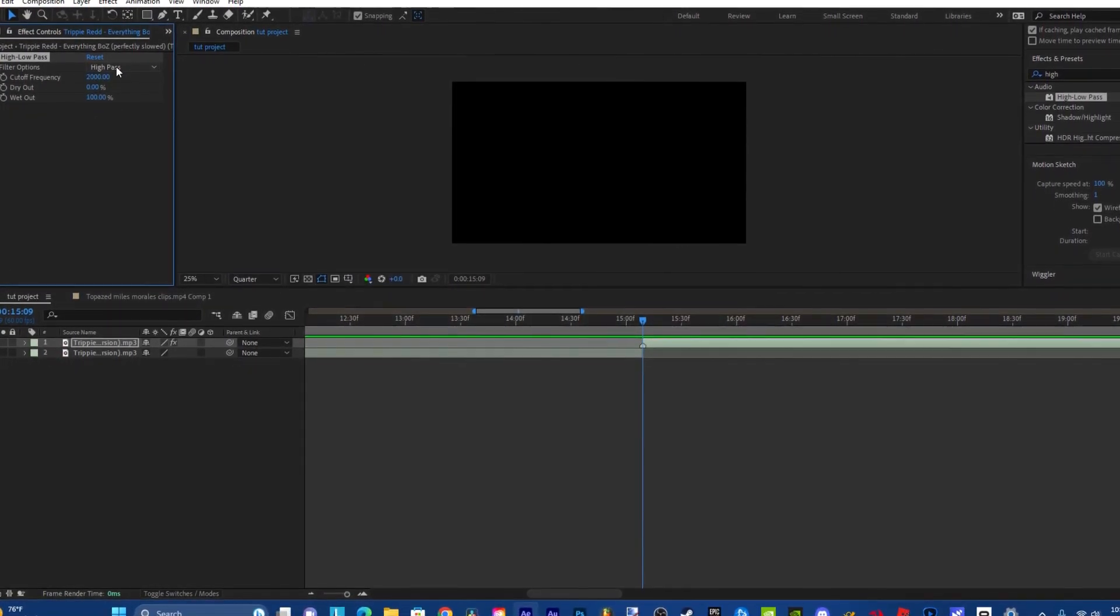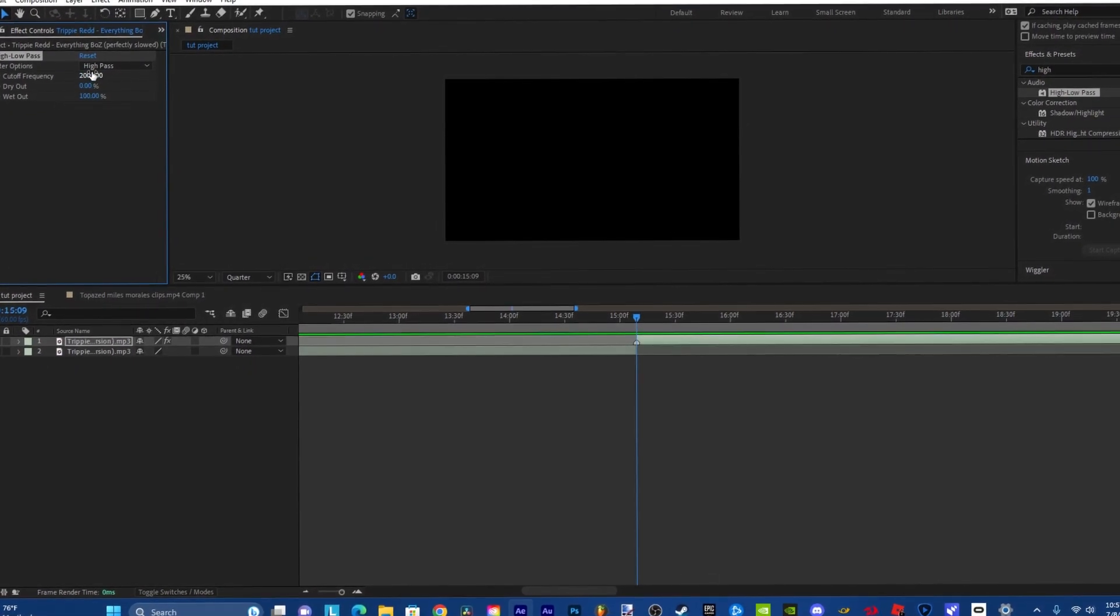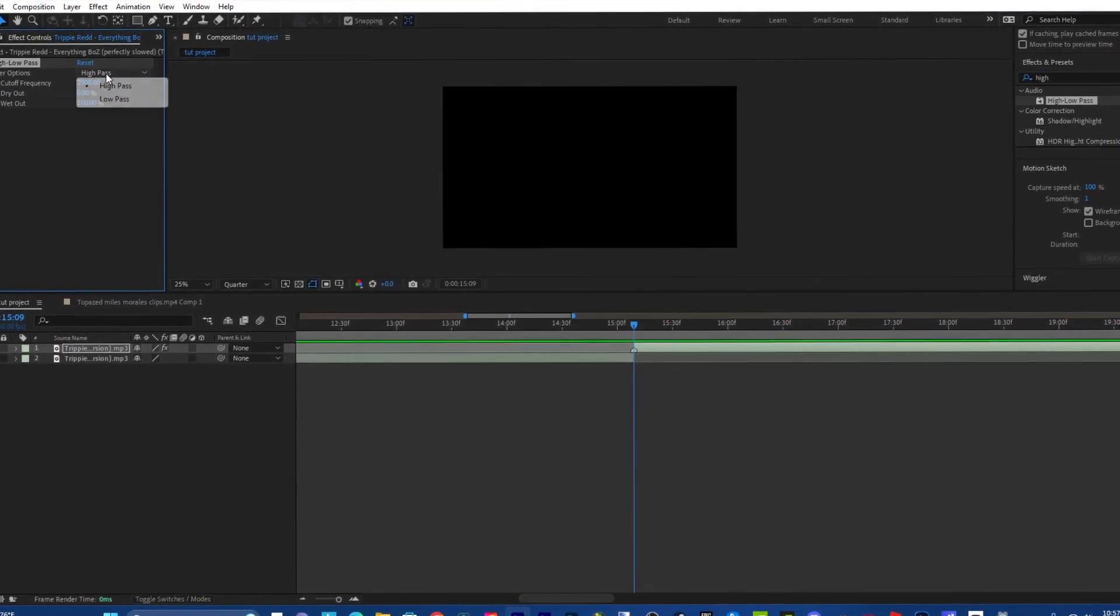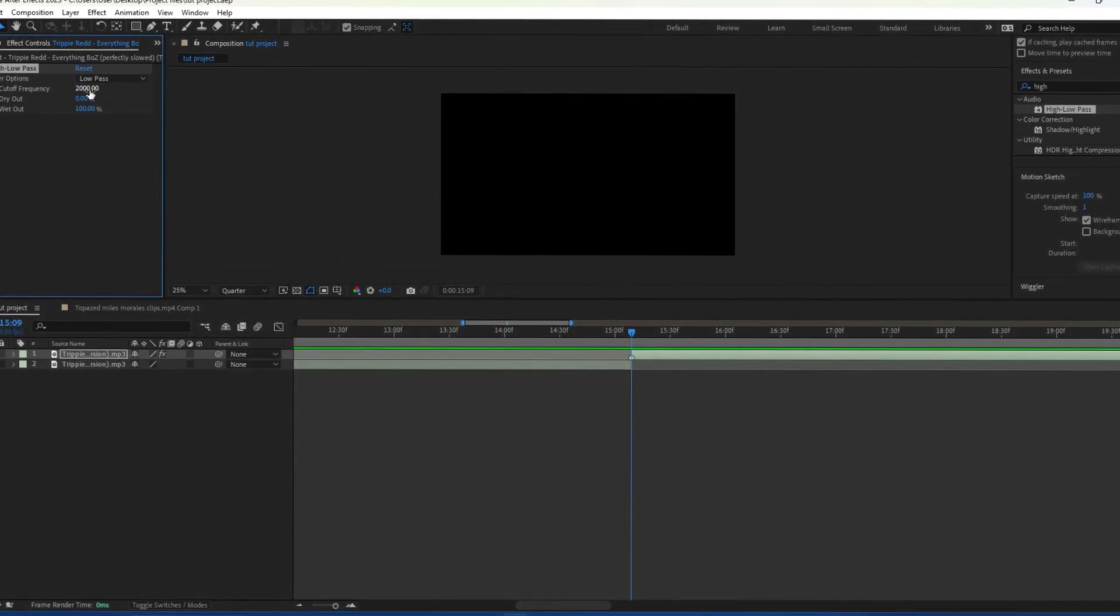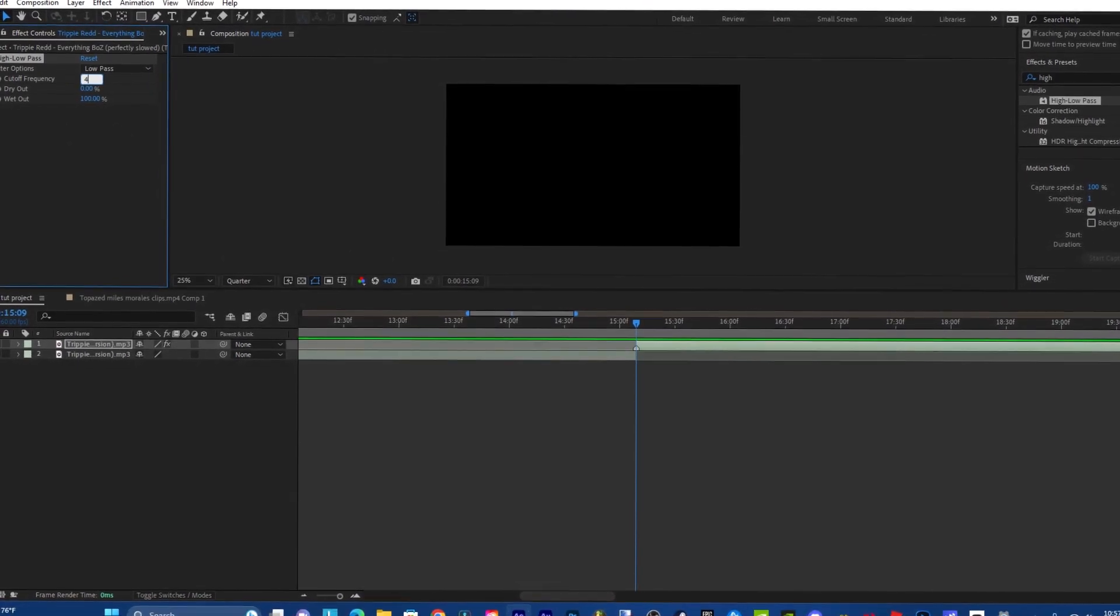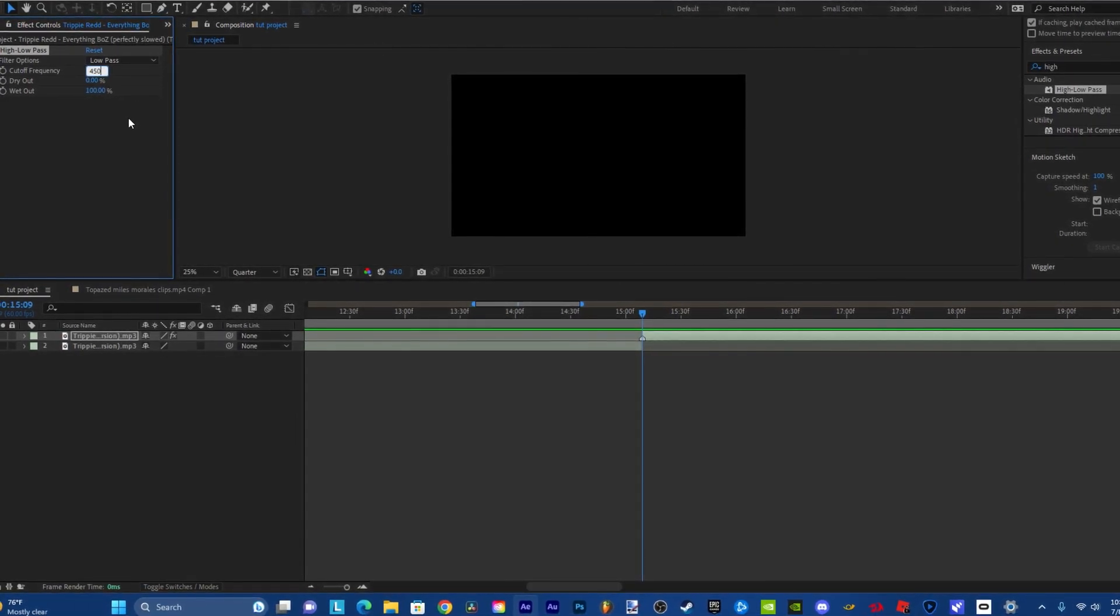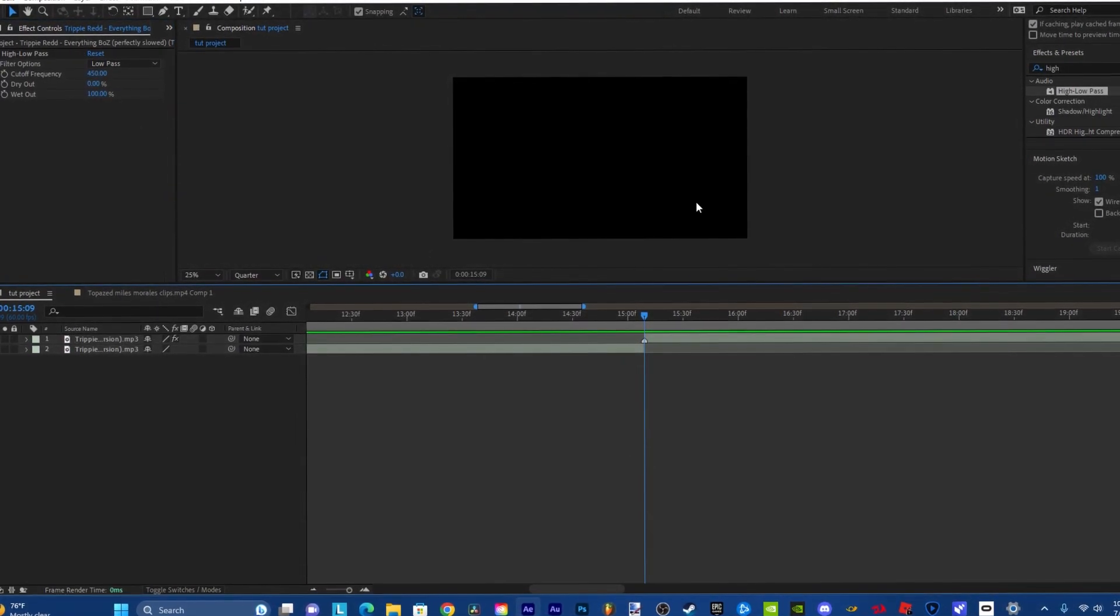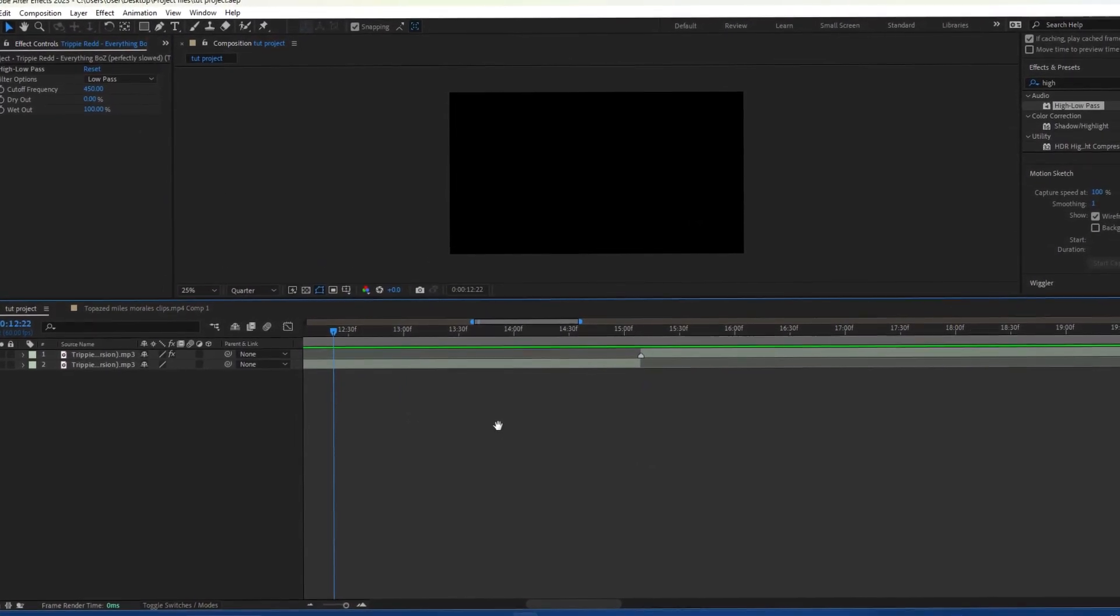And then go to Effect Controls and then make sure Filter Options is on Low Pass. And then make sure the cutoff frequency, I like to put it around 450 or 400 to 500. It should sound like this.